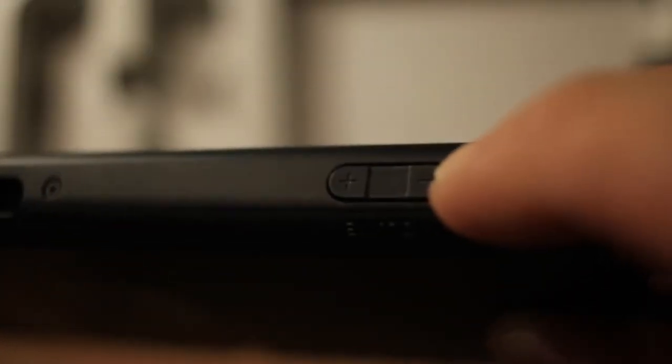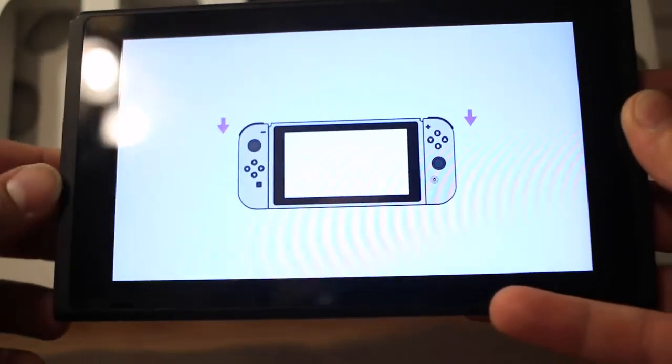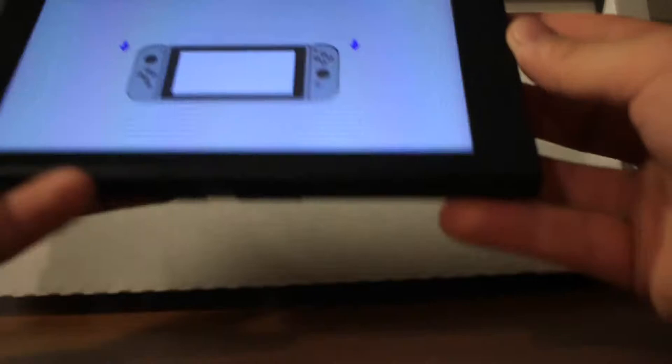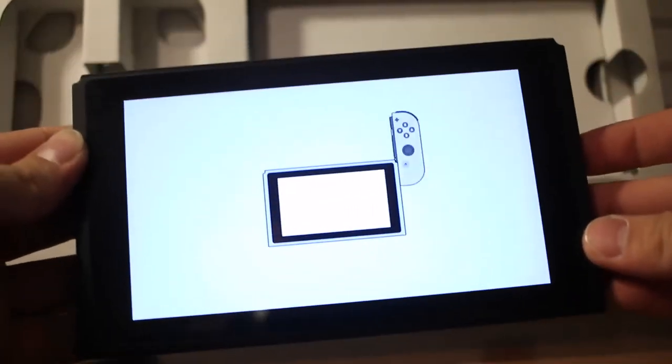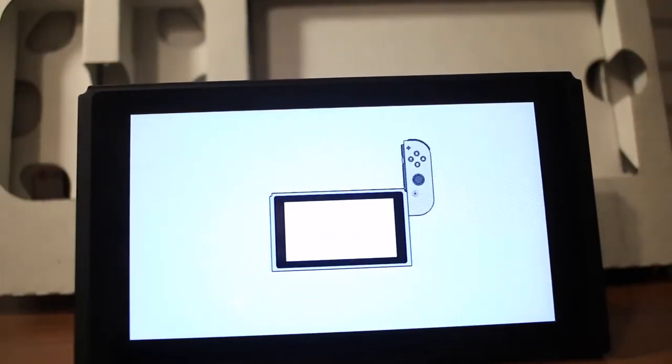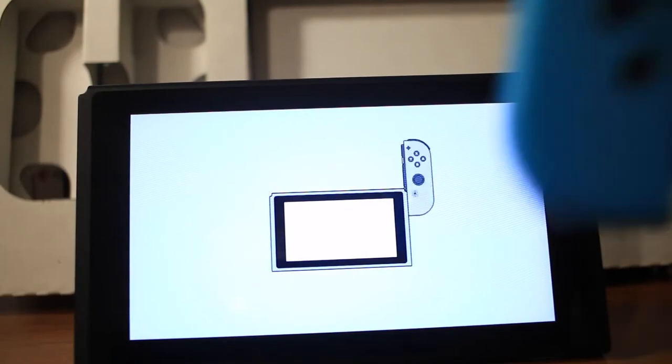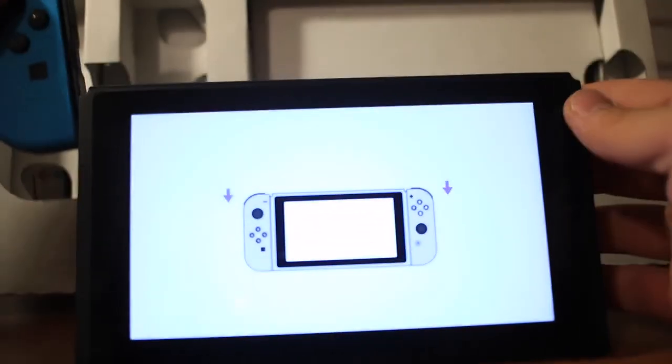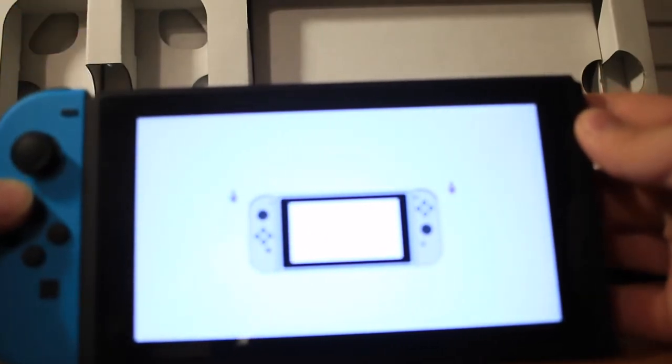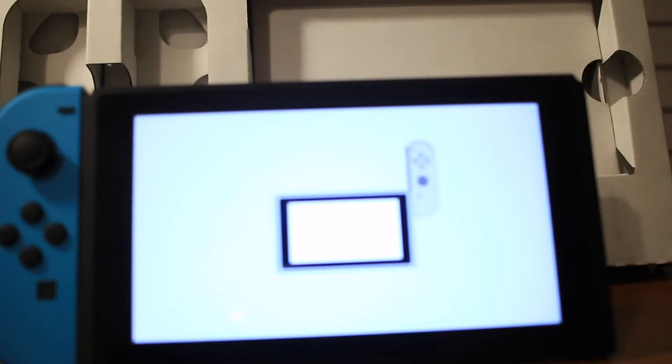There's a power button. Go ahead and boot it up. He's telling me to attach the joy-cons left and right.